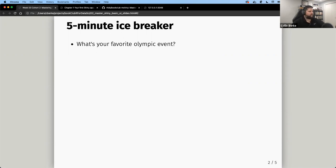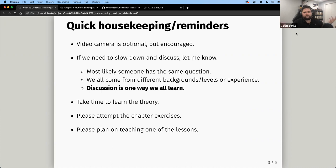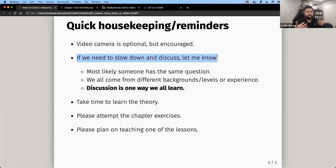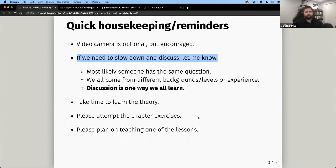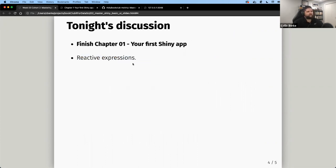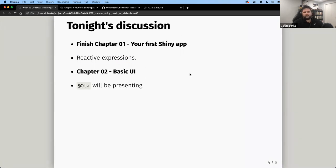We'll move on with some quick housekeeping reminders. The big one is: if we need to slow down and discuss something, just let me know — discussion is one way we all learn. Take some time to learn the theory and please attempt the chapter exercises. I'll cover exercise four briefly tonight because it does a really good job showing how reactive expressions can be used to reduce duplication.